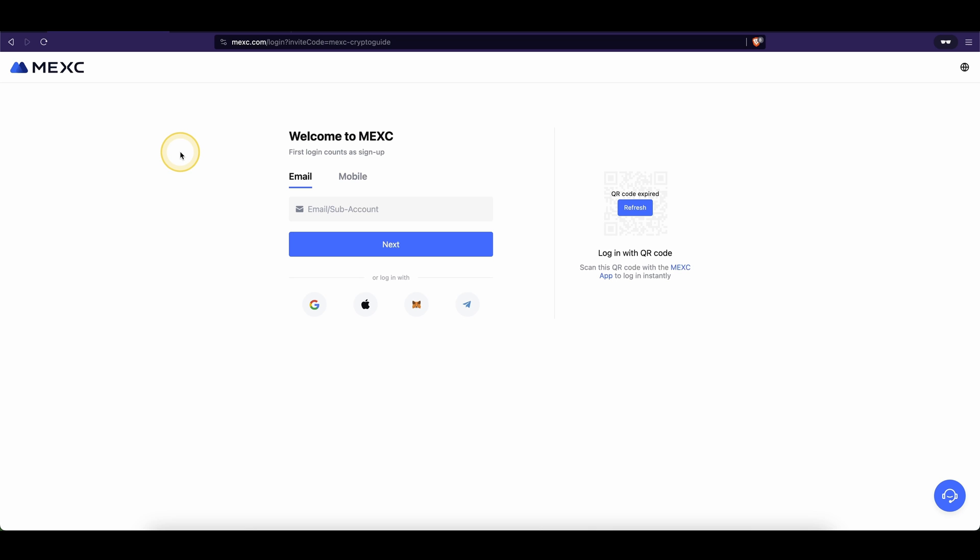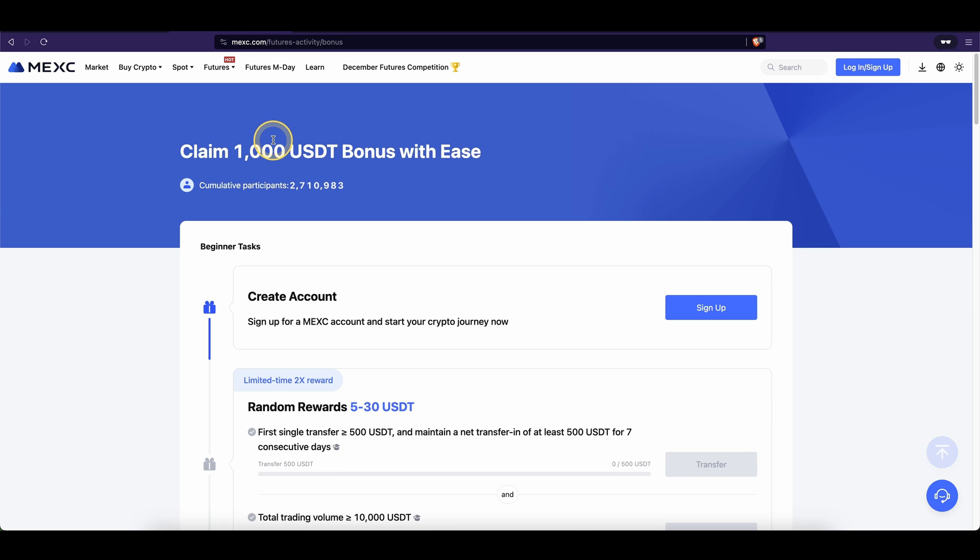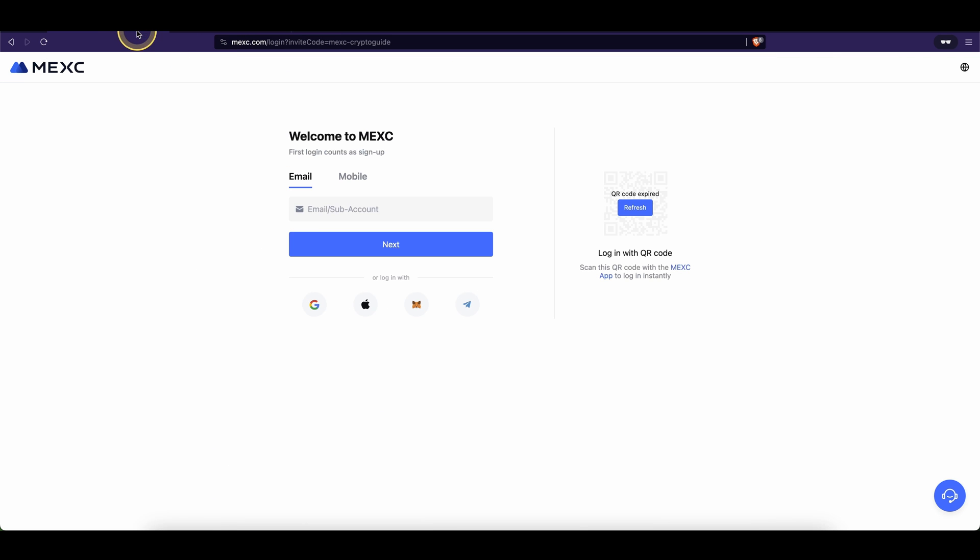Don't forget to create an account on MEXC by using the link down from the video description to get the best signup bonus possible which is up to $1,000 of welcome bonus and also an additional 10% fee discount on all trading fees.